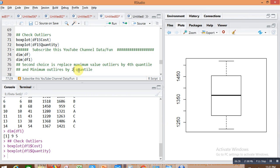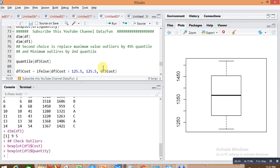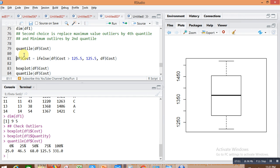The second solution is to replace the maximum outlier values by the 75th quantile (Q3) and minimum outlier values by the 25th quantile (Q1). Let's see this for the cost variable first. I'm calculating quantiles for the cost variable using quantile(df$cost). You can see that values above 125 are outliers.